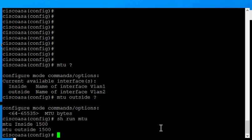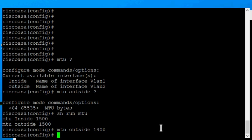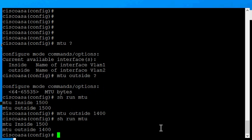Let's go ahead and change the outside to 1400. We'll type MTU outside 1400, enter, now show run MTU. You can see that our changed size is now at 1400.